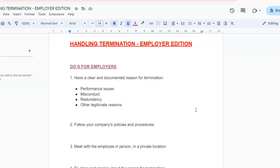We will be breaking this topic down into two parts. In this video we will discuss the do's and don'ts of handling termination in relation to employers — so this is the employer edition. In the next part, we will discuss the do's and don'ts with regards to employees.